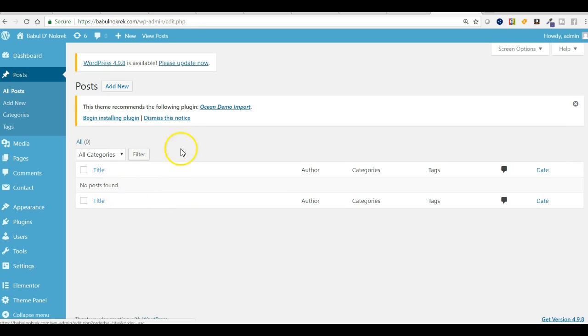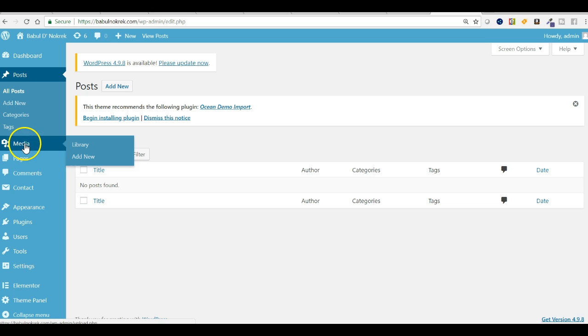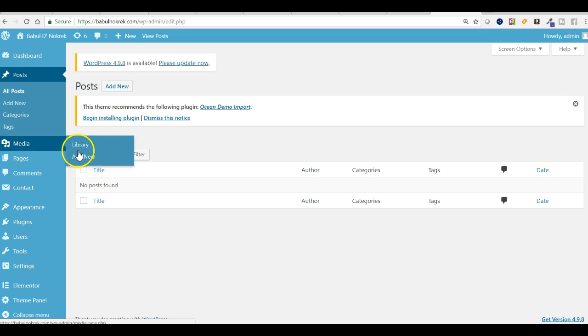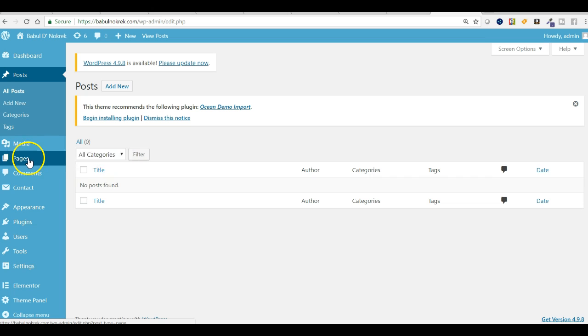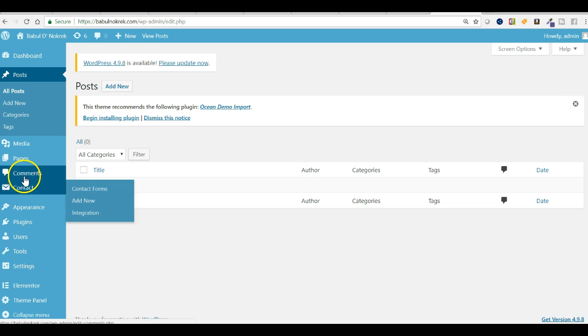And this is media - your images will be here. You can add new media and you can add new pages. You can even check all pages.